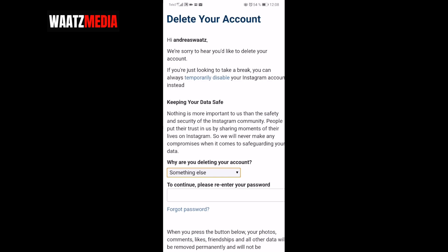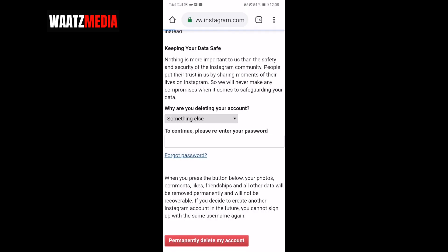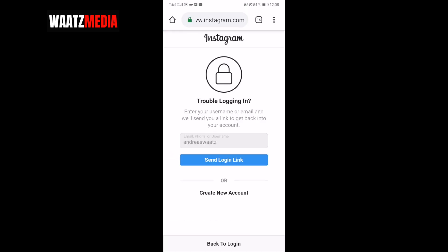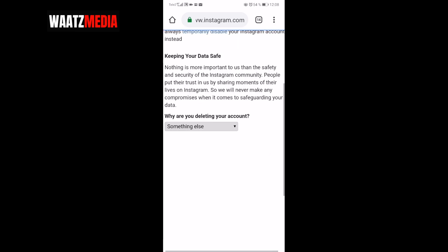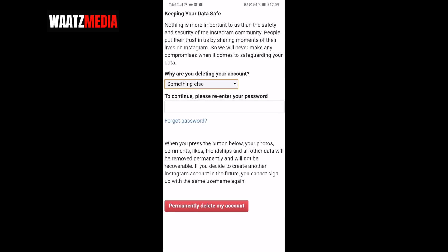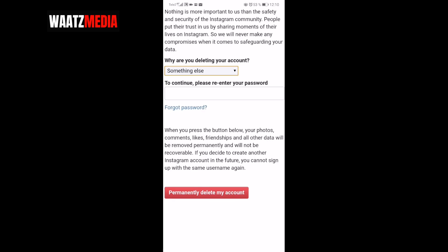To continue, please re-enter your password right here. If you forgot your password, click right here and have them send a new login link. When you press the button below, your photos, comments, likes, friendships, and all other data will be removed permanently, and you will not be able to recover your data. Also, if you create another Instagram account in the future, you cannot sign up with the same username again. Click the button to delete your Instagram account permanently.